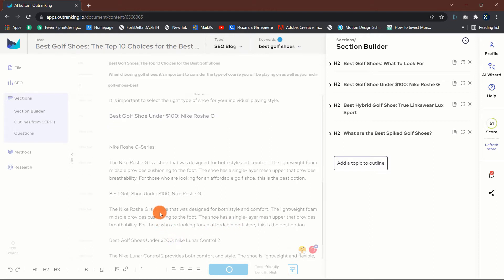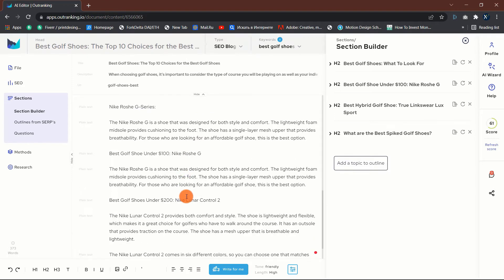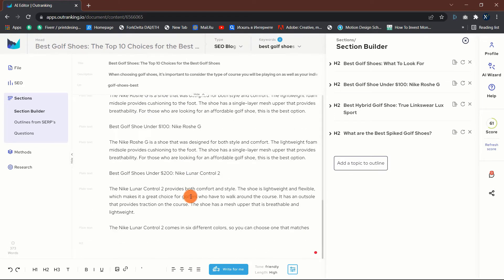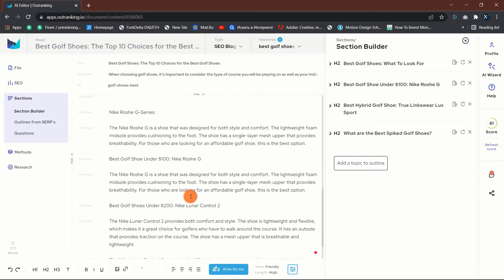We'll discuss who outranking is best suited for, some fantastic features, and a quick demo overview in this outranking review. With that said, let us begin.